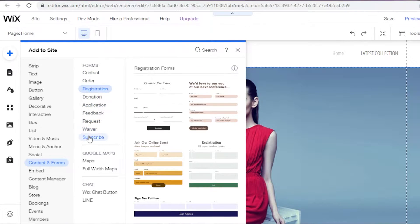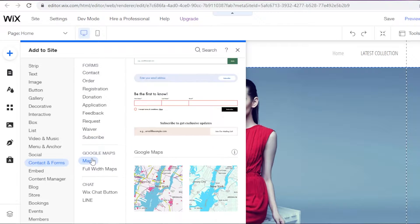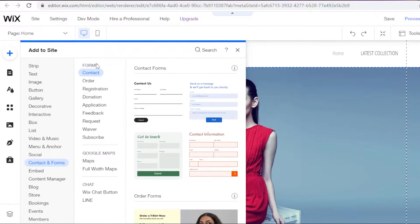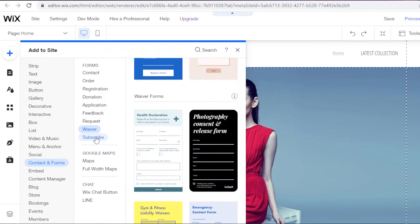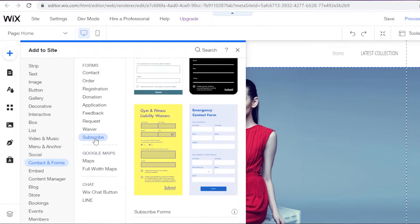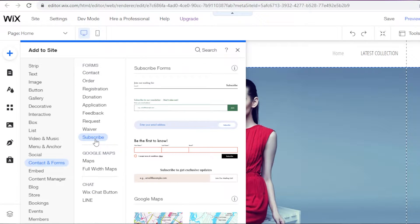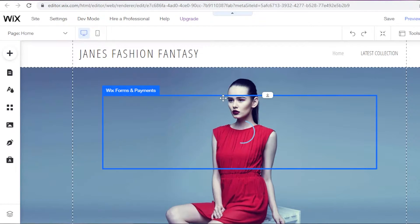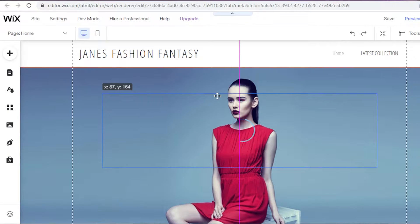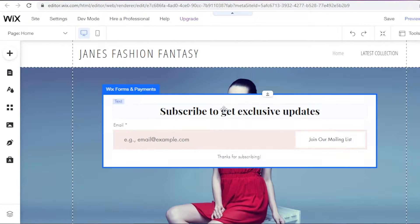From here you'll find different forms: a contact form, an order form, and other sample forms. You also have Google Maps and chat box forms. I want a subscription or 'join our mailing list' form, so I'm going to click on 'Subscribe,' pick one of these forms, and it will open up every time someone logs onto my website.